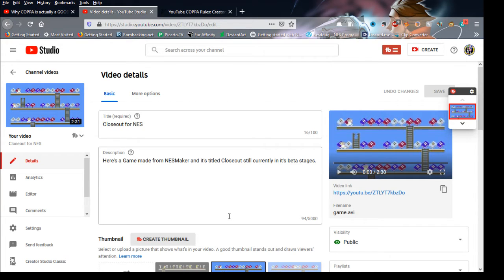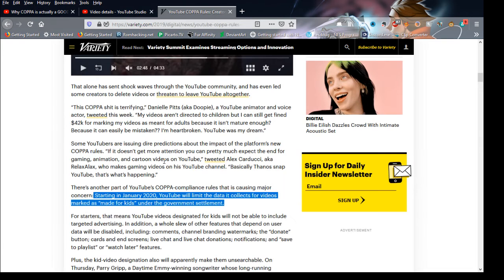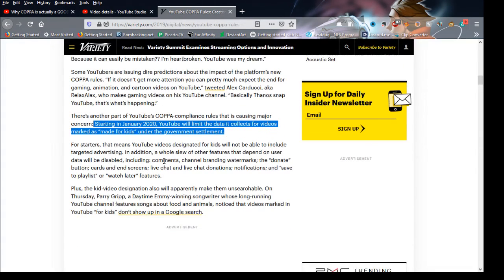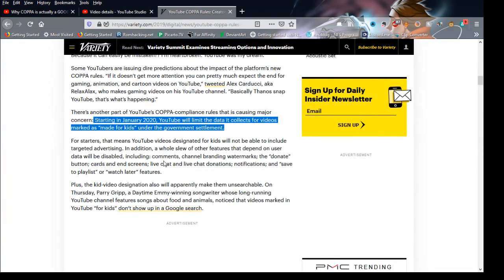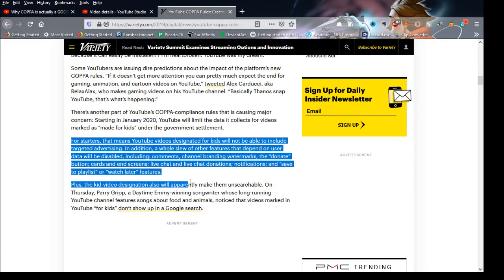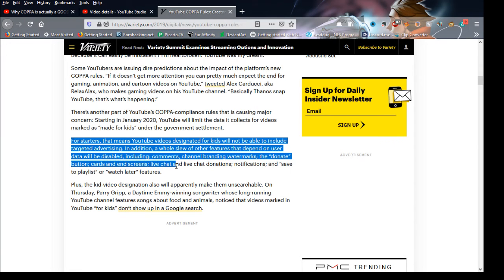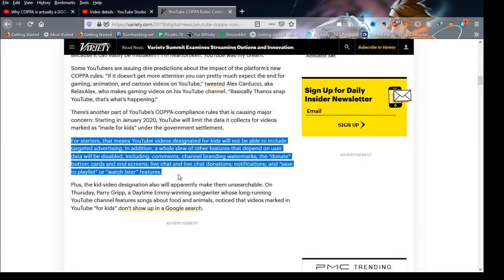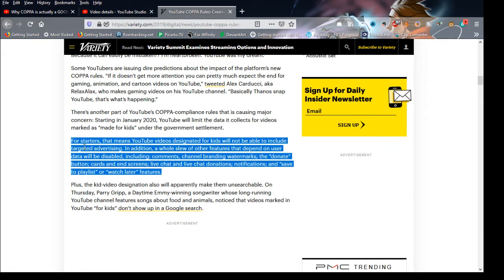So why are people freaking out? They think it's like, oh blah blah blah. Right here, for starters, that means YouTube videos that are designed for kids will not be able to include targeted advertisements.